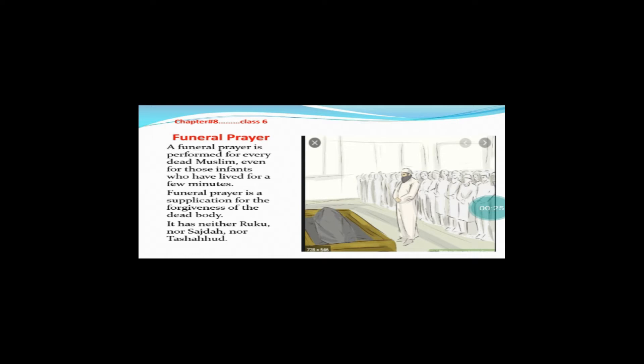A funeral prayer is performed for every dead Muslim. Namaz-e-Janazah hai wo jo har ek zinda insan jo wafat paja us ke liye Namaz-e-Janazah adha ki jati hai. Even for those infants who have lived for a few minutes. Yahan tak ke koi bachya chun ke chund second hi zinda raha ho us ke liye bhi Namaz-e-Janazah adha ki jati hai. Lekin jo bachye merda poida ho tye haneun ke liye Namaz-e-Janazah adha nahi ki jati hai.